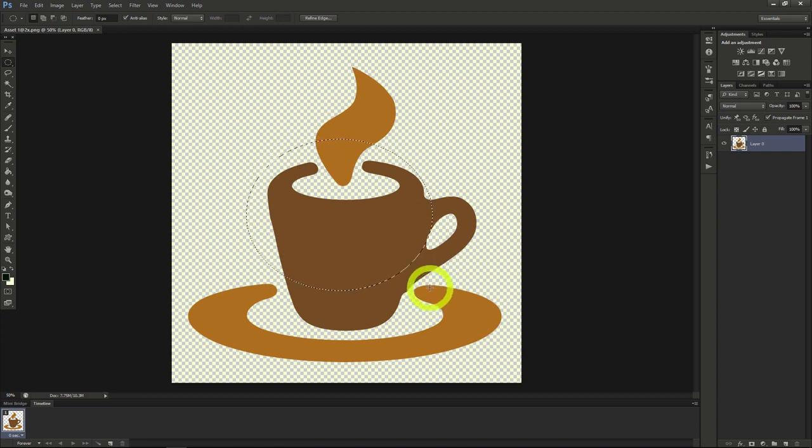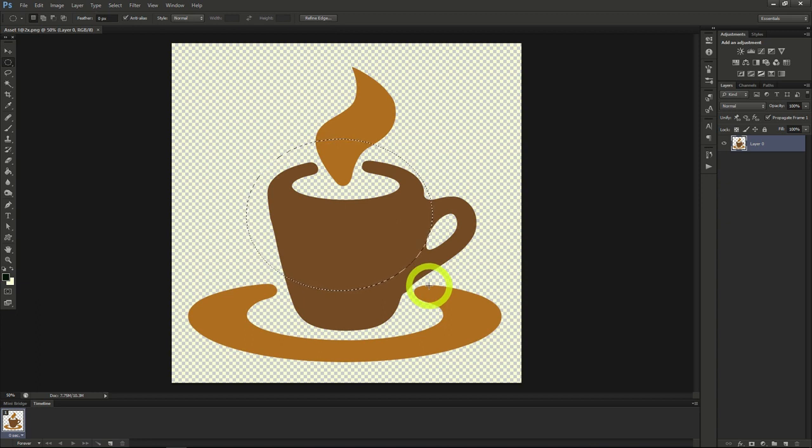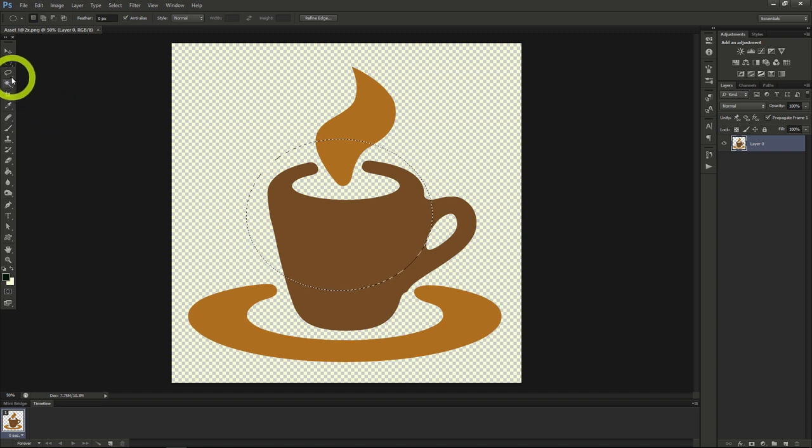Once you've selected something with these tools, you might be ready for a little more advanced selection tool, which will allow you to select things in a creative way. The lasso tool.